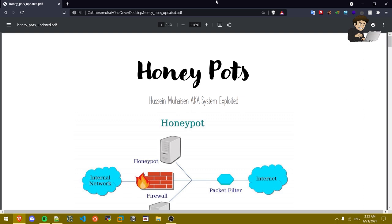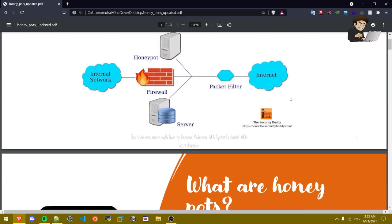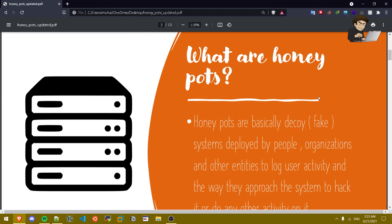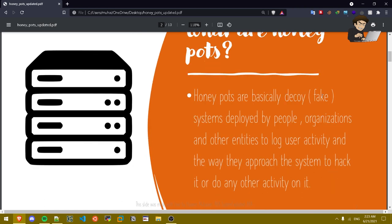What are honey pots? Honey pots are basically fake systems deployed by people, organizations, and other entities to log user activity and the way they approach the system to hack it or do any other activity on it. So basically a honey pot is a real server that is basically deployed in the wild for hackers to hack it but not actually hack it.